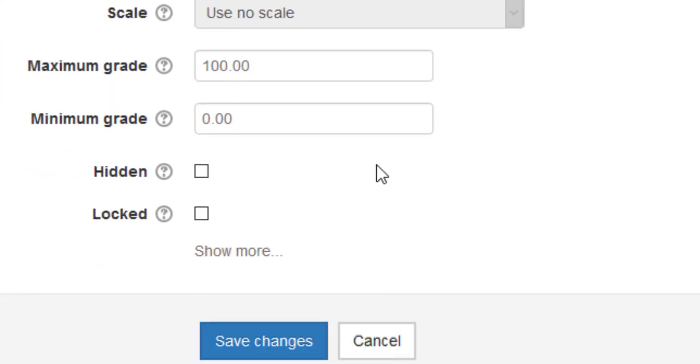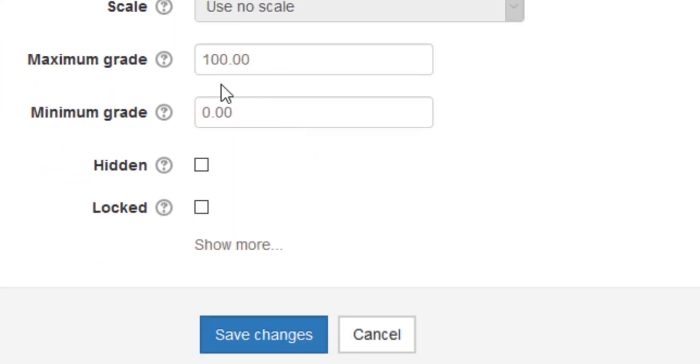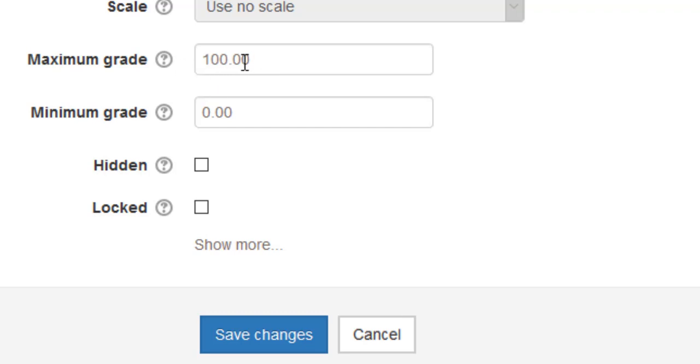You'll also notice that there is a maximum grade listed here. By default, this is set to 100. If you use an unconventional grading method, let's say your course total could be up to 200 points, then you would want to change this maximum grade to 200 points. But as it is, I'm going to leave it at 100 and click on Save Changes.